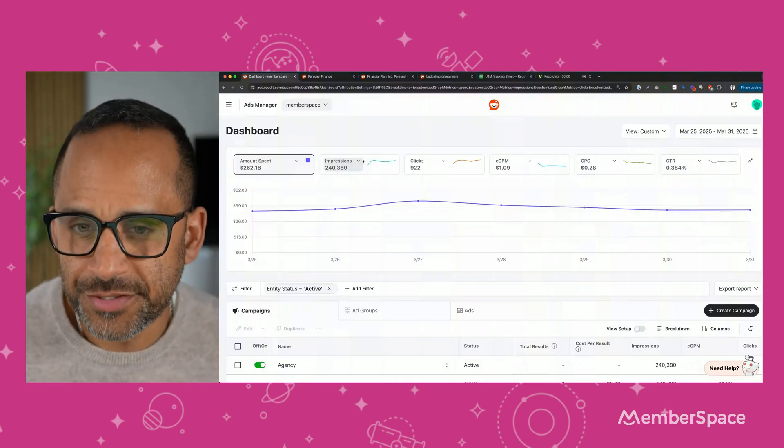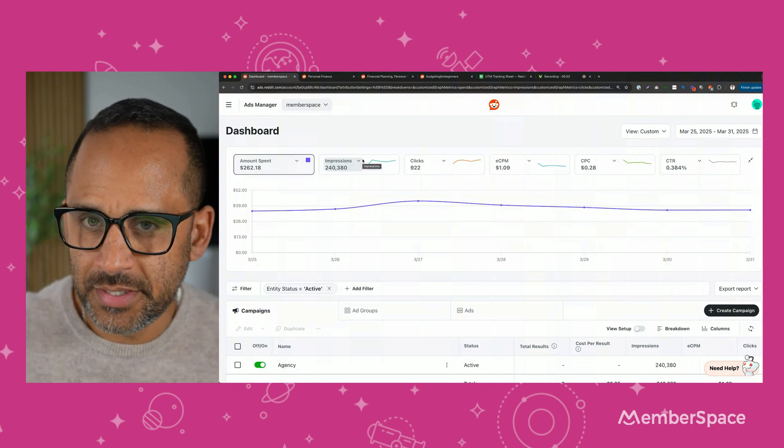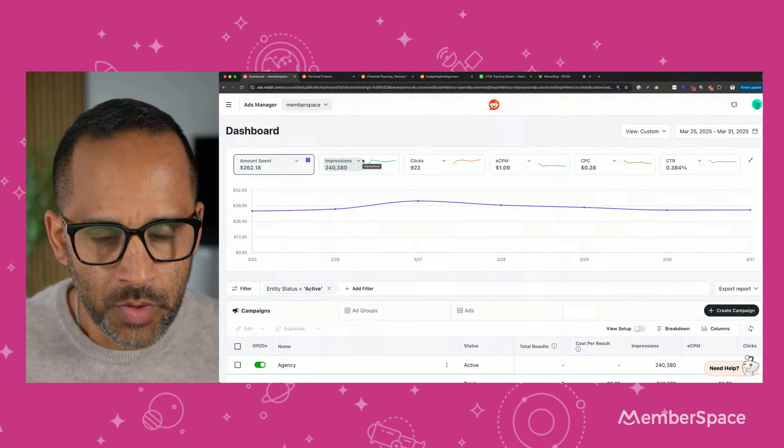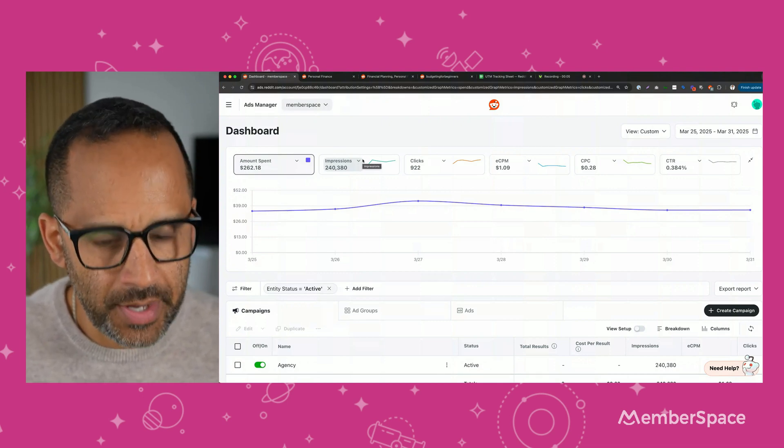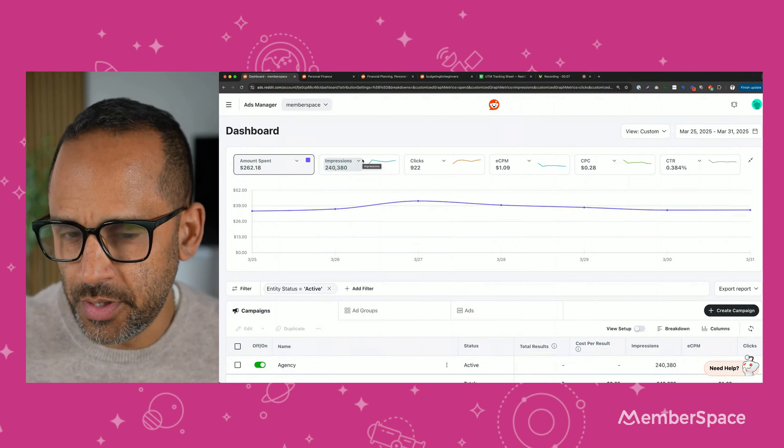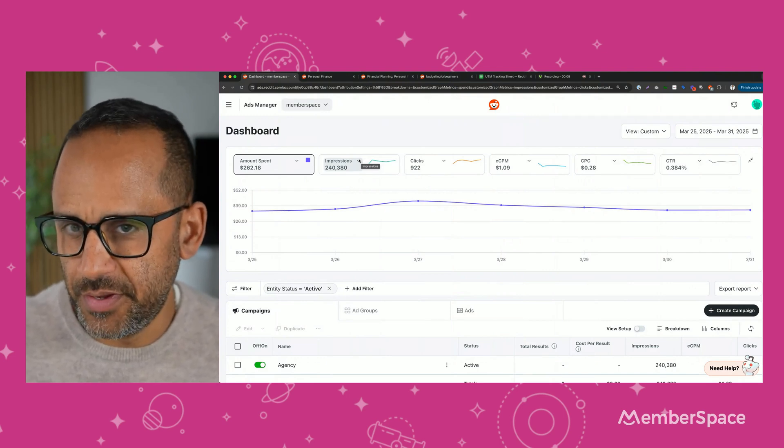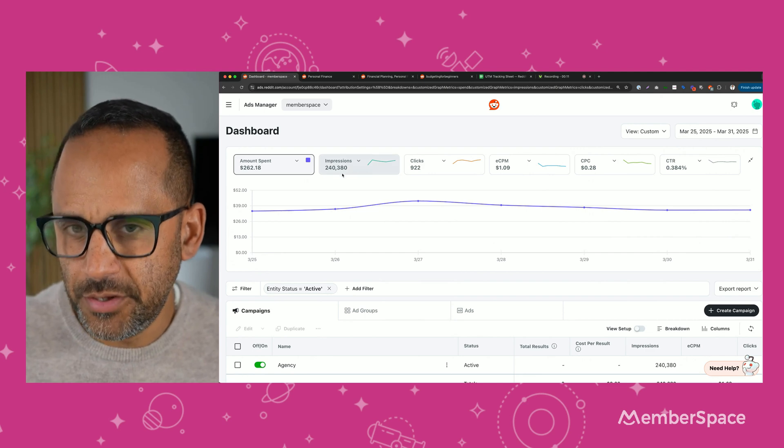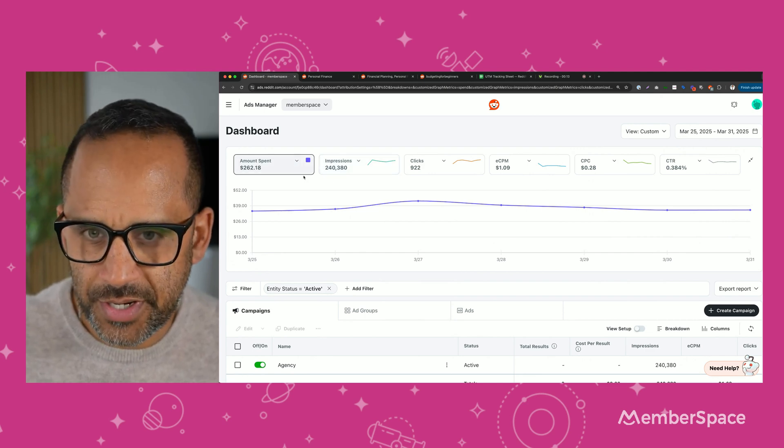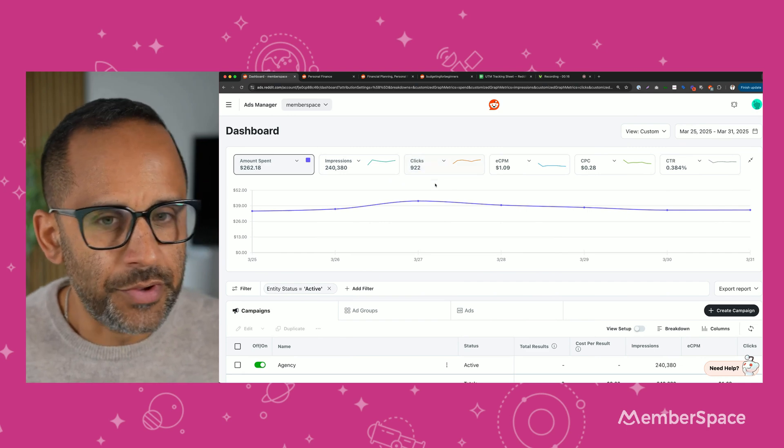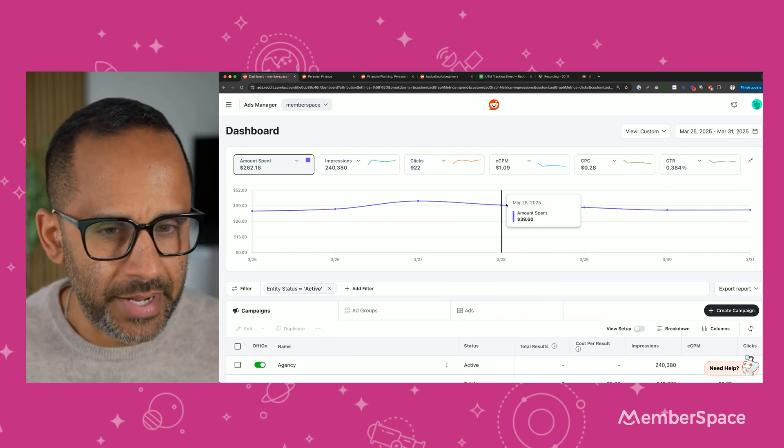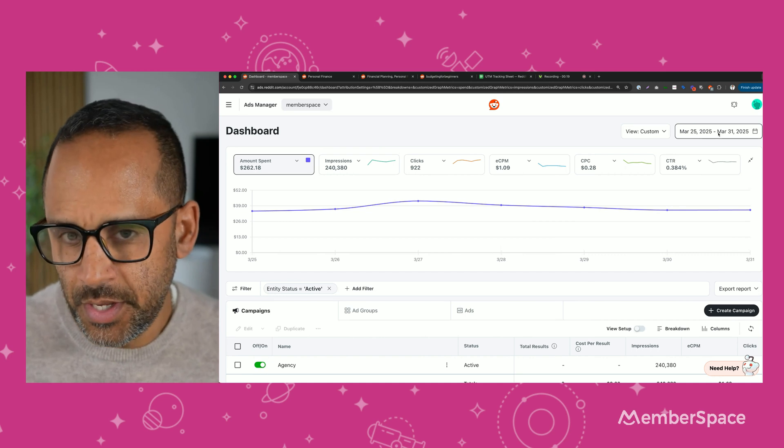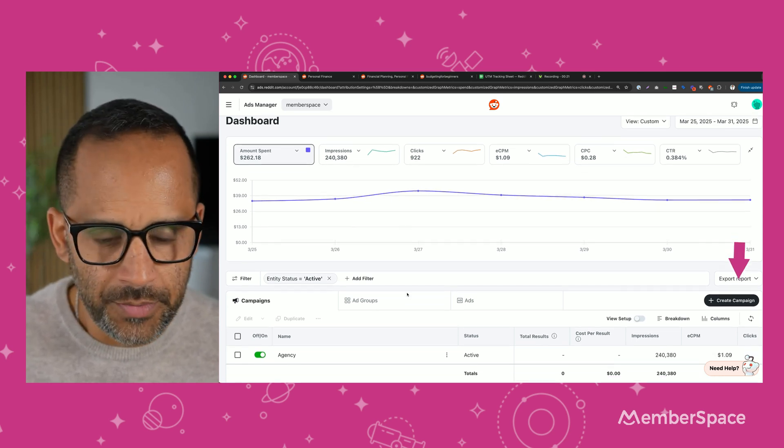The first thing you're going to want to do is go to ads.reddit.com. Once you create an account, you're going to be taken to your dashboard. Your dashboard is going to look just like this. Here you can see the amount of money you're spending, the impressions your ads are getting, how many clicks they're getting, the cost per click. You can filter by date and a bunch of other things. And here are your campaigns down here.